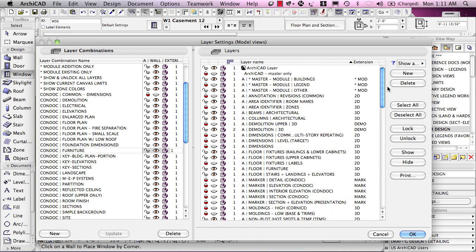Layers have to do with categories of elements, categories that you want to show or hide. Every element that you place in an ARCHICAD model or project in any view has a layer associated with it.